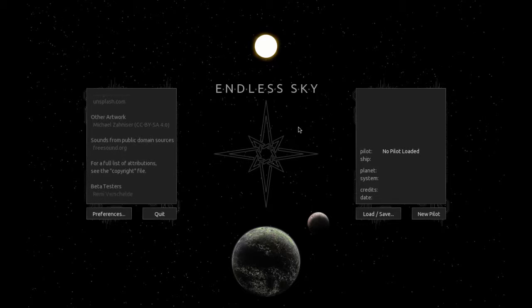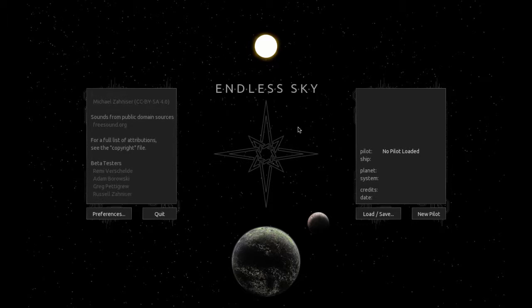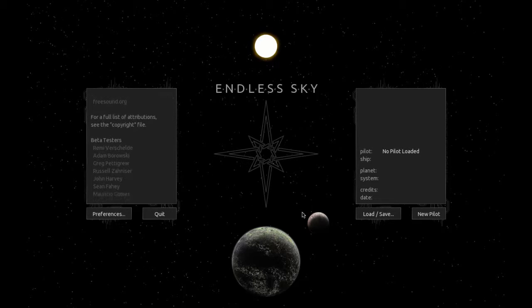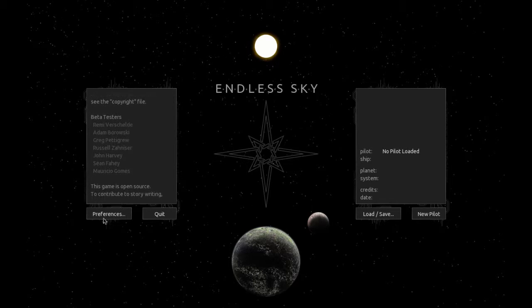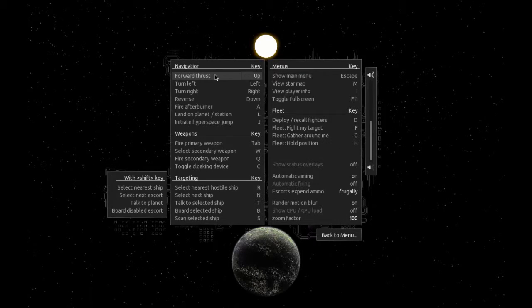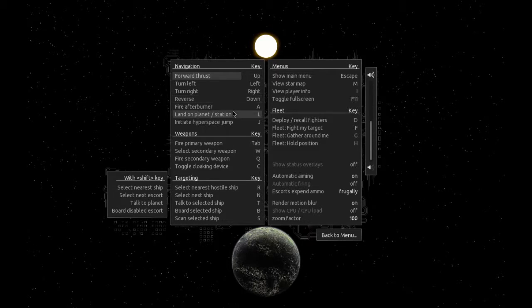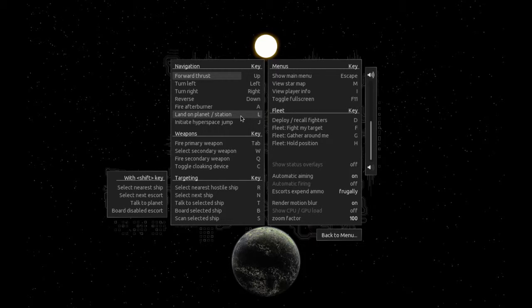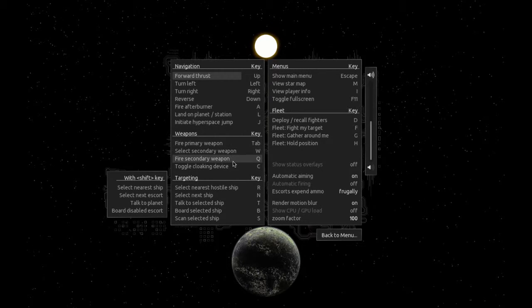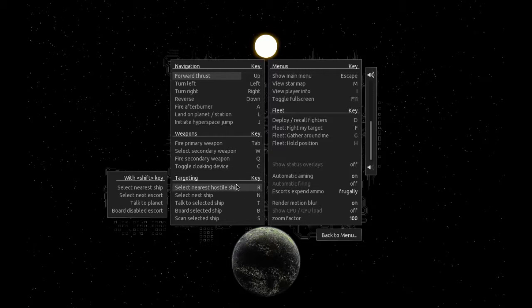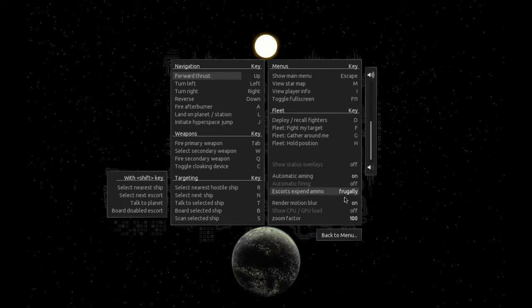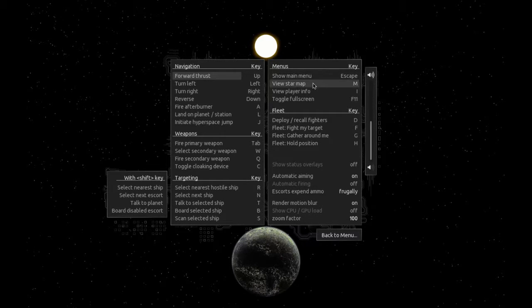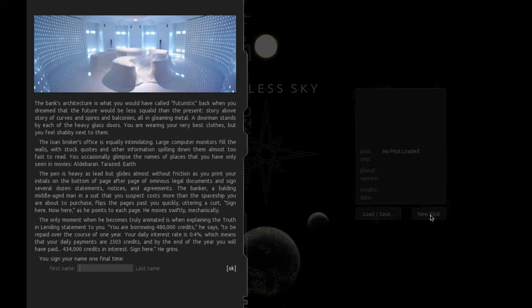That's a great price. We'll give it a go here. Let's see, preferences. We've got our controls. Up, left, right, down. Fire afterburner, land on planet. That's kinda weird. Primary and secondary weapon, tab and Q. That's okay. I might remap these at some point, but let's just get going here.